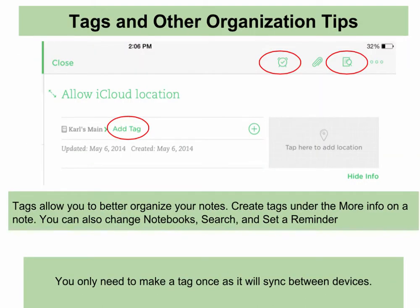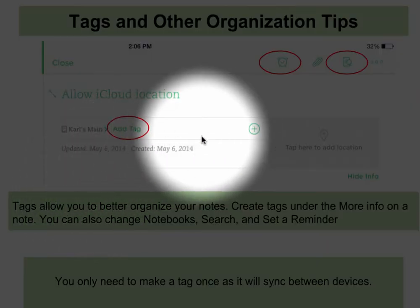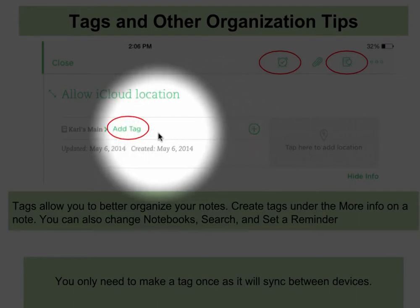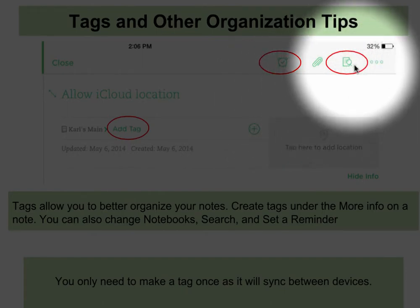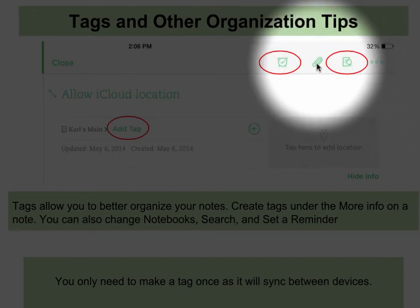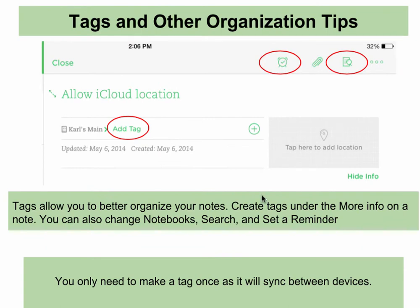Personal notebooks stay with the user, and business notebooks stay with Durham Academy. For tags and other organization tips: in a note, you can press on more information and add tags. Tags also move between devices, so if you're on a computer, they will show up there as well as on the iPad. You can also change the notebook simply by clicking on the name of the notebook. You can search notes, add attachments, and even set a reminder. Remember, you only need to make a tag once as it does sync between devices.